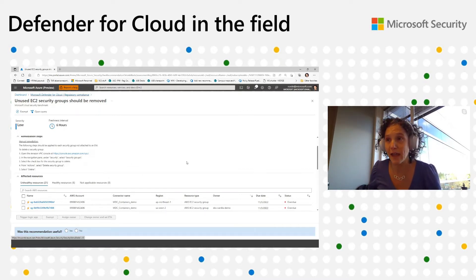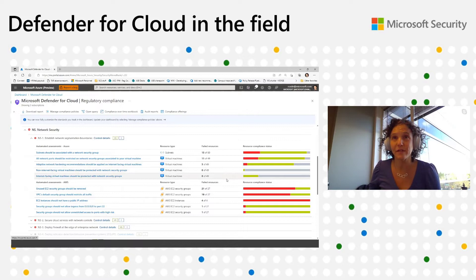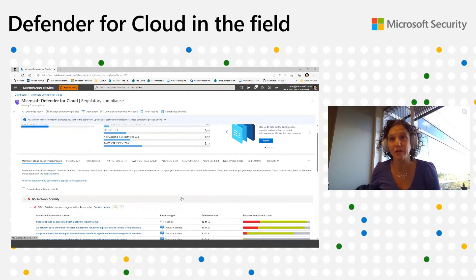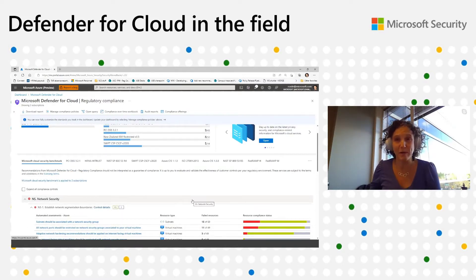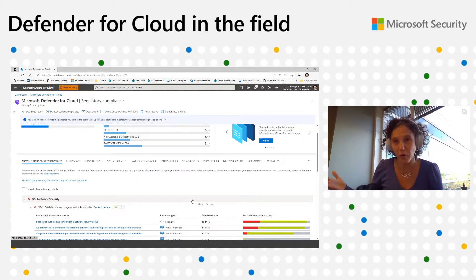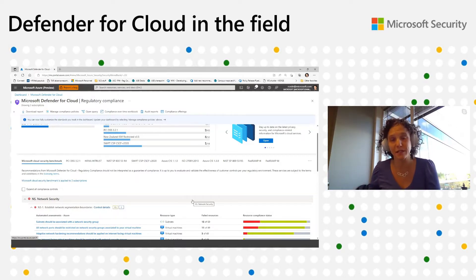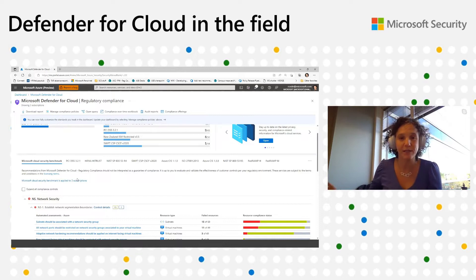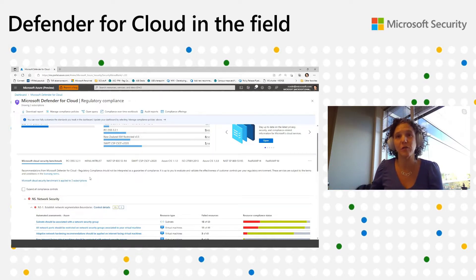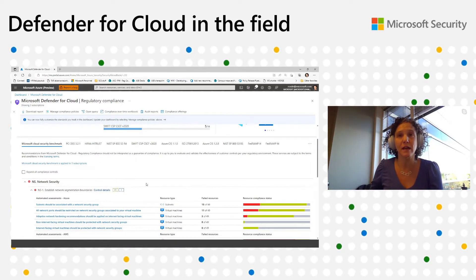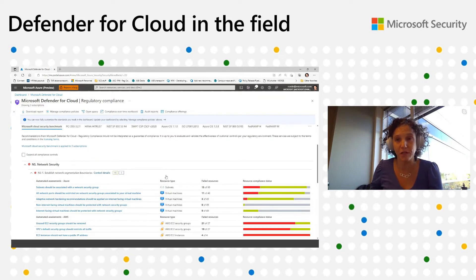That's the exciting update for the Microsoft Cloud Security Benchmark. Anytime MDC customers onboard their AWS accounts, this benchmark will be automatically assigned to their accounts so we can start evaluating their environment according to the benchmark controls right away.